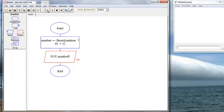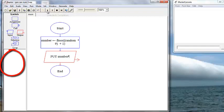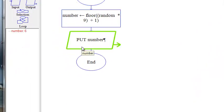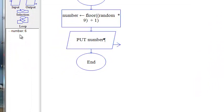Now let's run that. Remember, watch the watch window. And our output number, our random number generated, is 6. So we know our flowcharted program is working correctly.